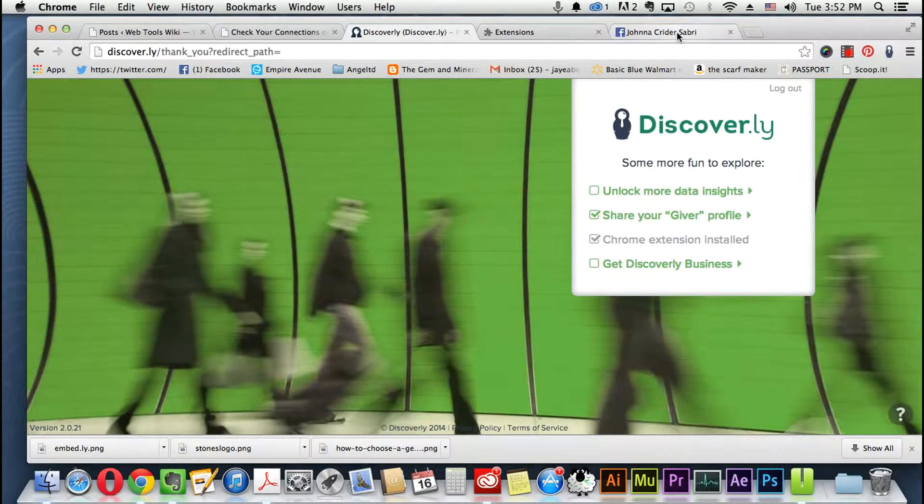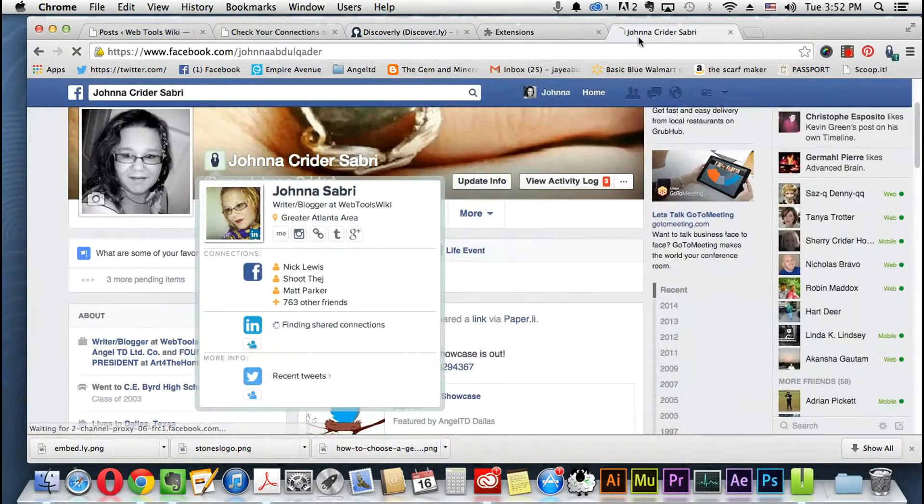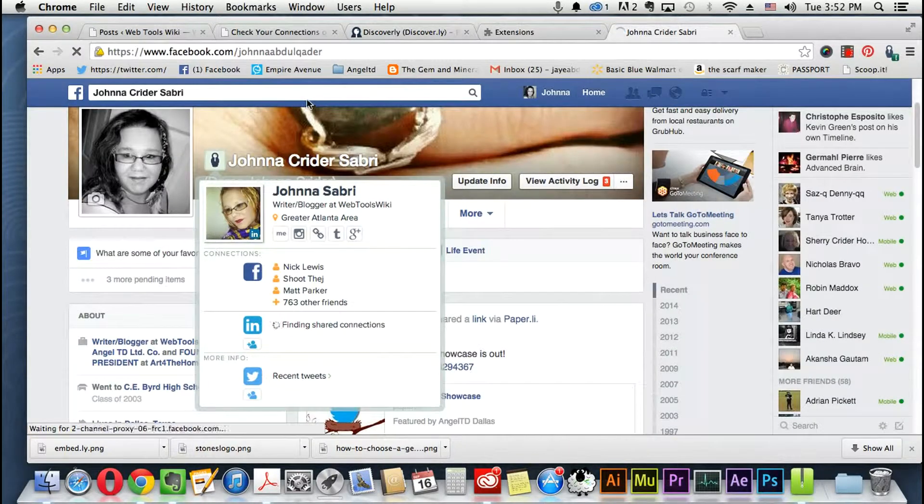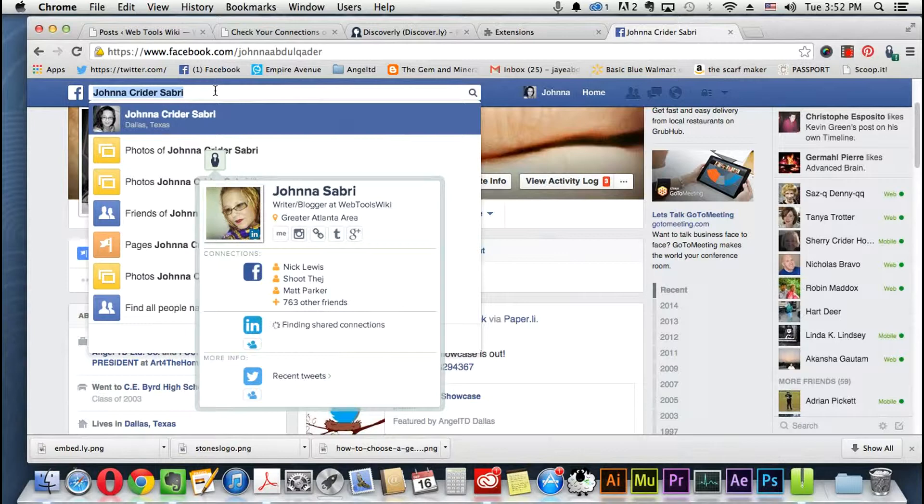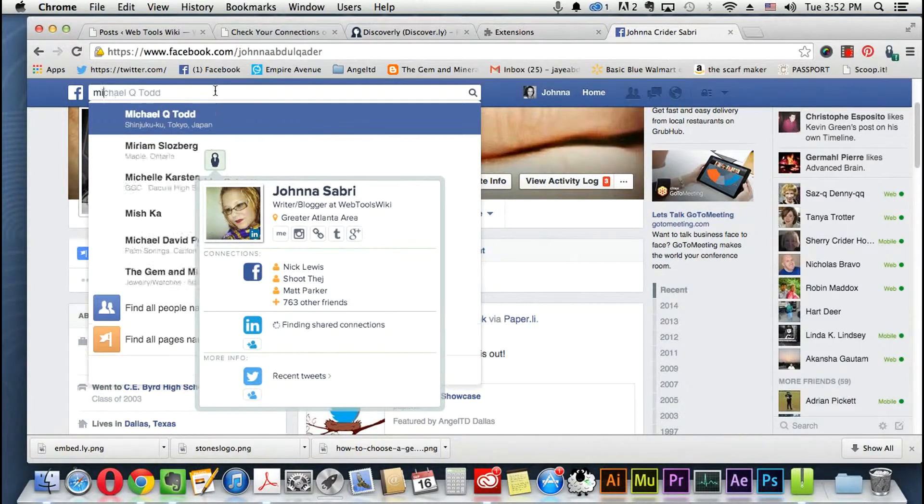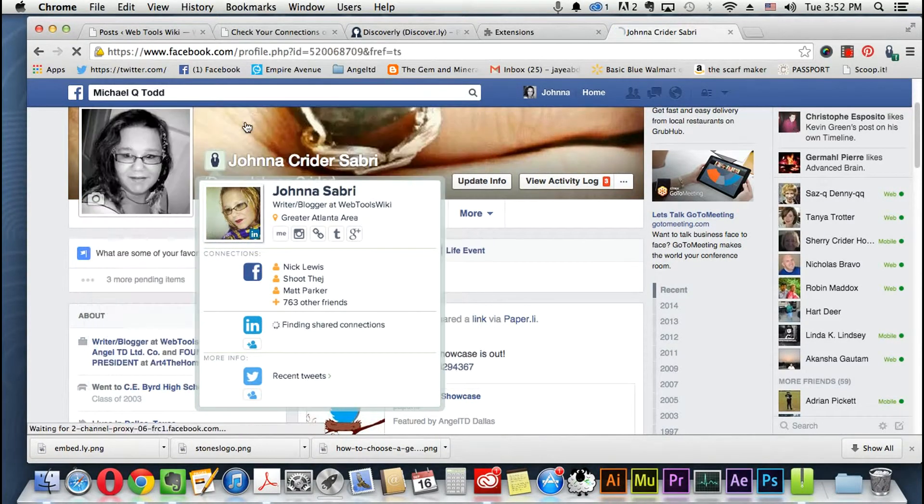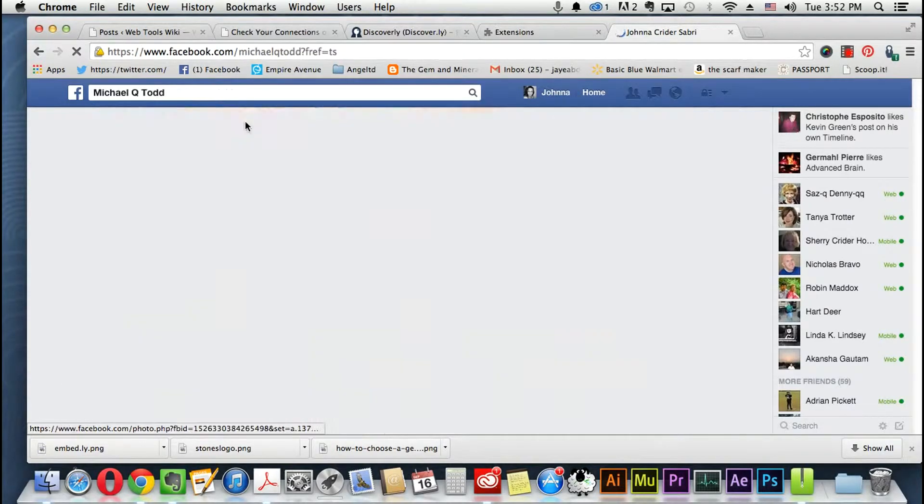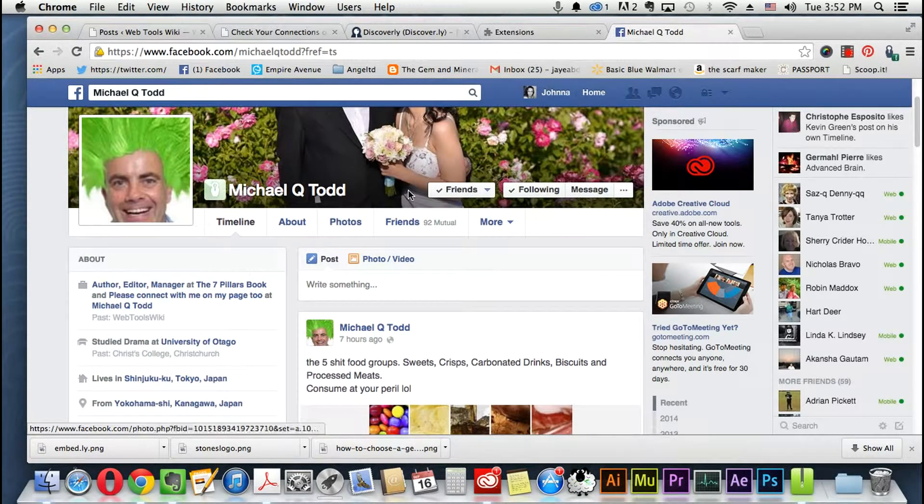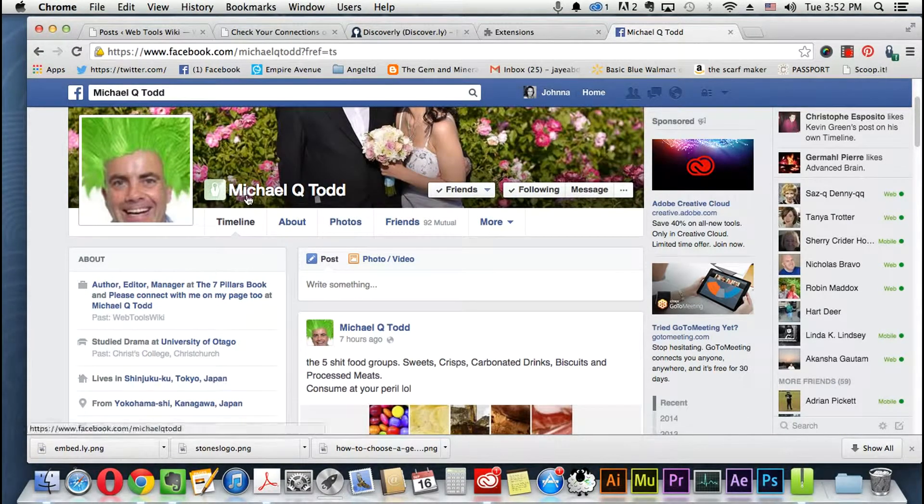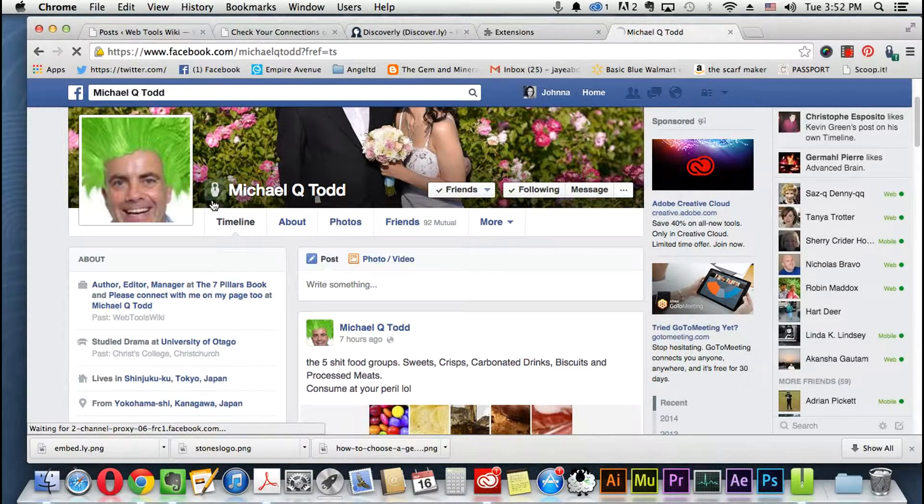What we're going to do, we're just going to go to like a regular profile. Let's just go to Facebook and I'm just going to look up Michael Todd, the guy behind Web Tools Wiki. As you can see it's showing mine, and so here on Michael Todd's profile you can see it right here by his name, the little discover.ly tool.